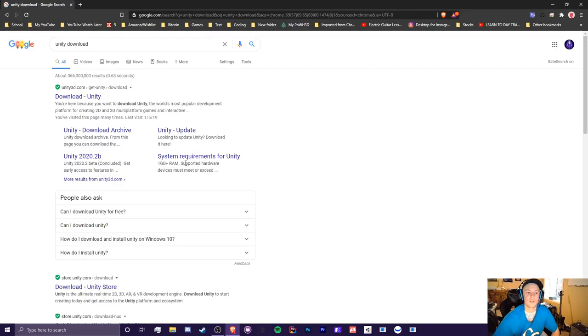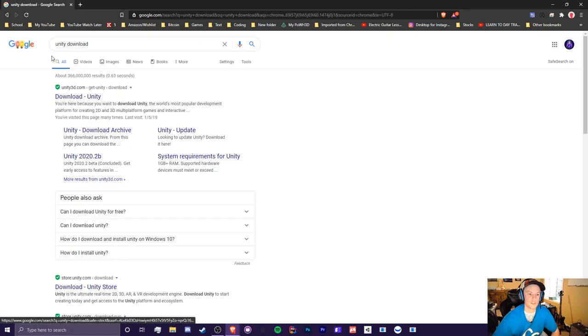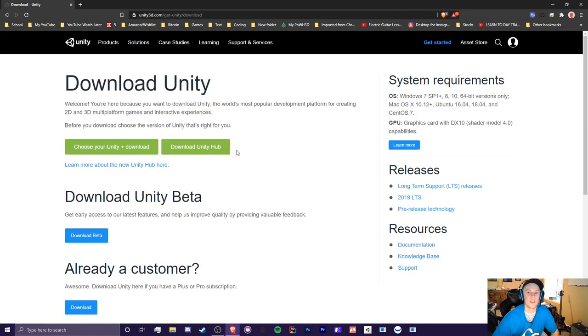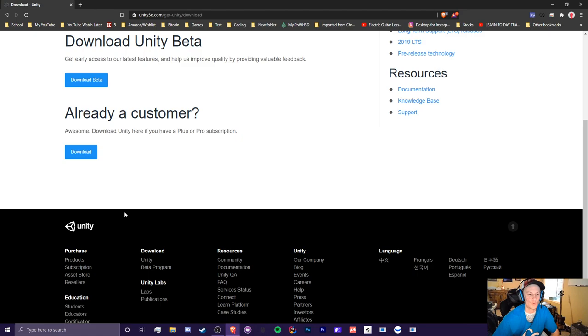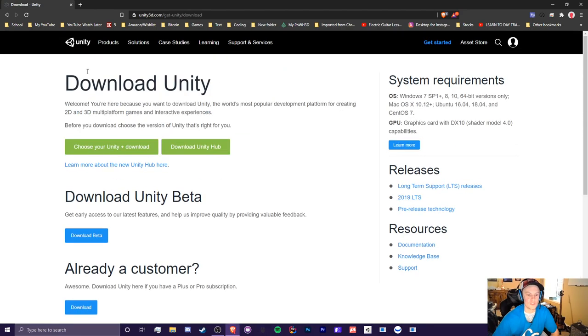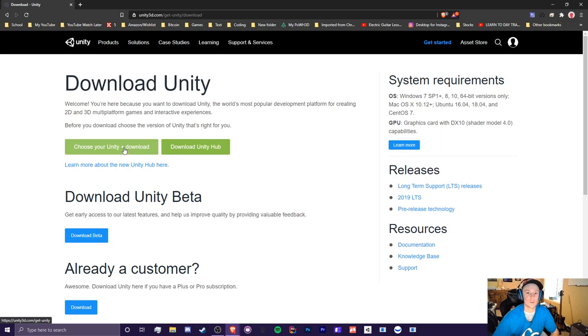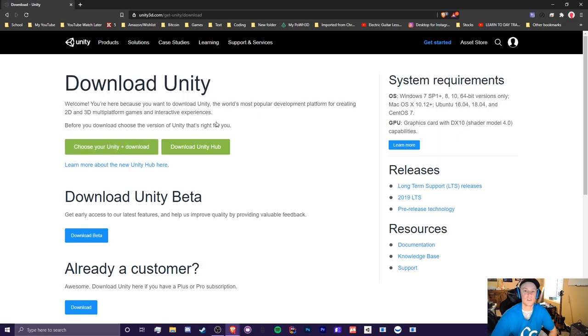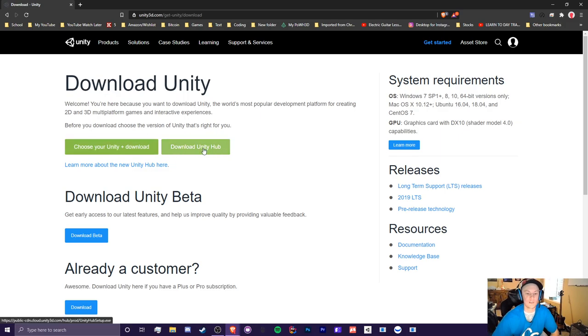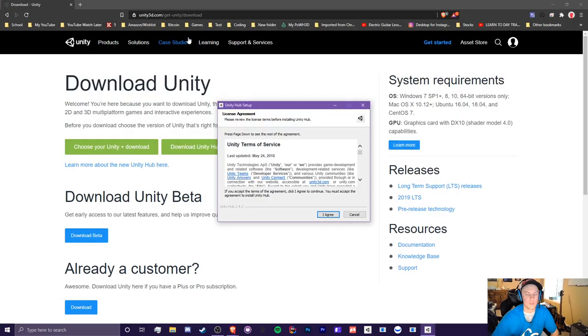So the first step into installing Unity is to simply just go to their download page. So you can just search up Unity Download. Once you get to their download page, you're going to see quite a bit of options. You can choose Unity as an individual download. However, I highly recommend you not to do that because it'll be really annoying to kind of update your version. So that's why we're going to be downloading Unity Hub today. So click that button to get started.